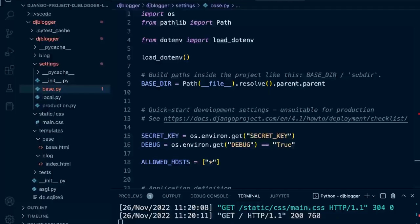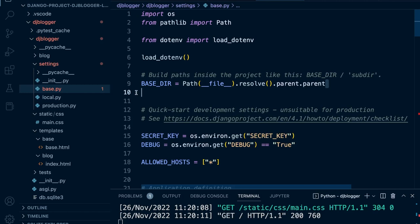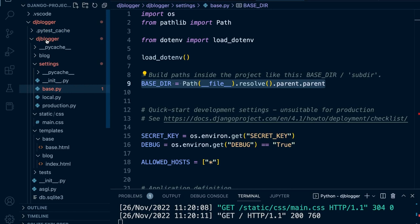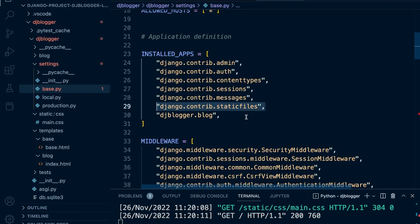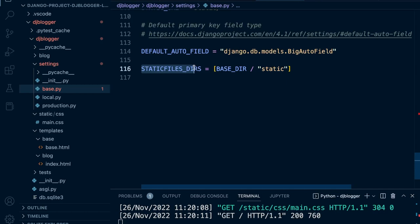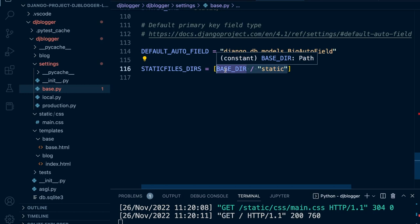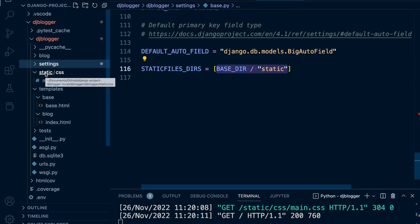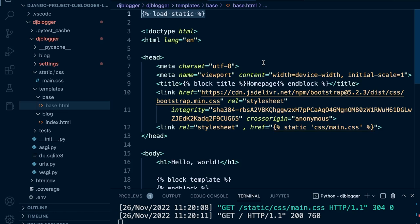A quick recap: first, make sure that the base directory is pointing in the right place — currently we're inside the DJ Blogger folder, so we use parent parent. Second, make sure you have the static files app installed. Third, make sure the static URL is set — the name should match the folder you're using. Then tell Django to look in additional places using STATICFILES_DIRS, pointing to the base directory and the static folder. For the front end, load static in your template, then use static to refer to the URL for the style sheet. Inside that folder we have CSS, and inside that folder we have main.css.